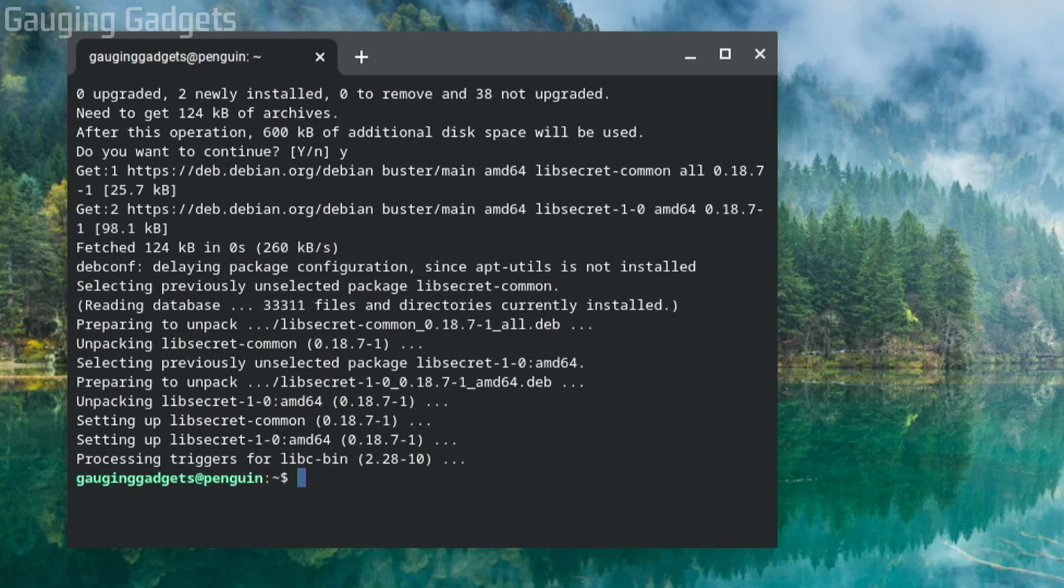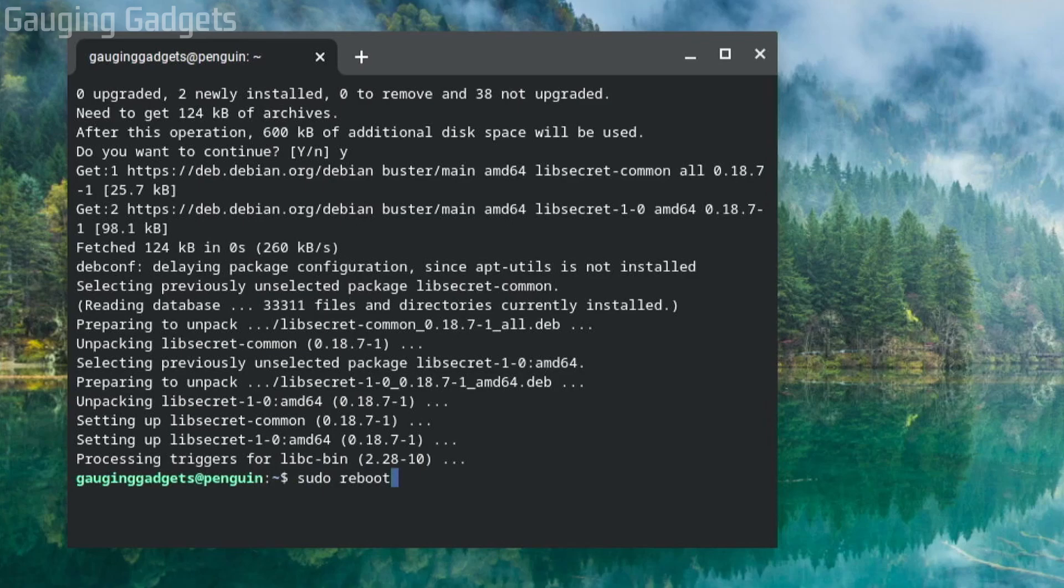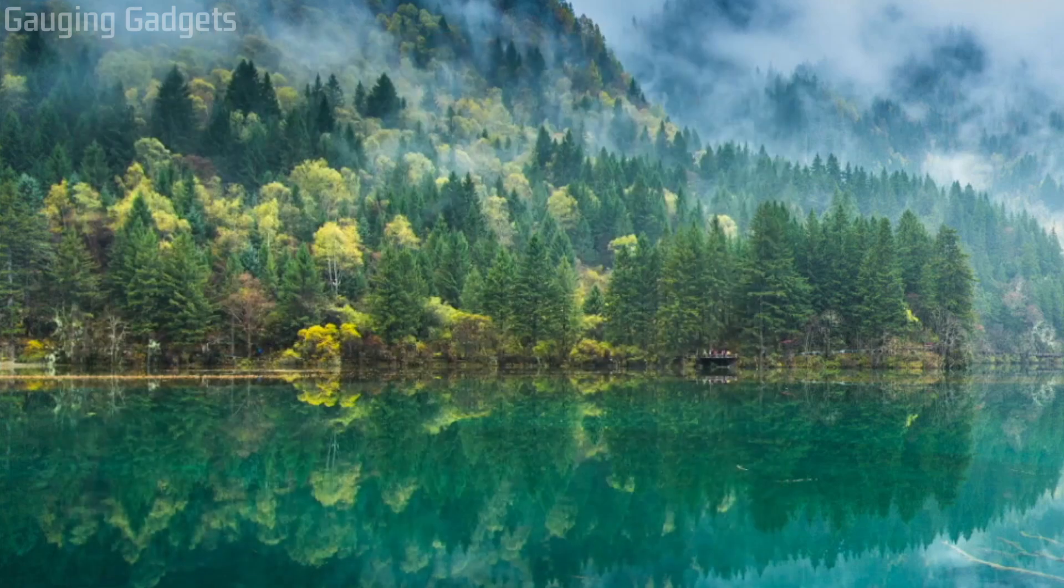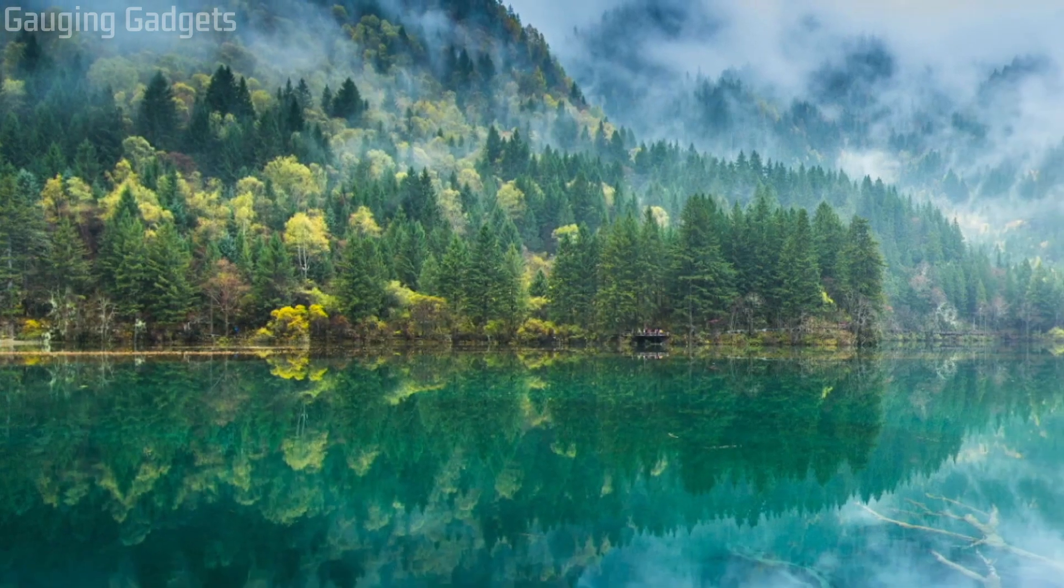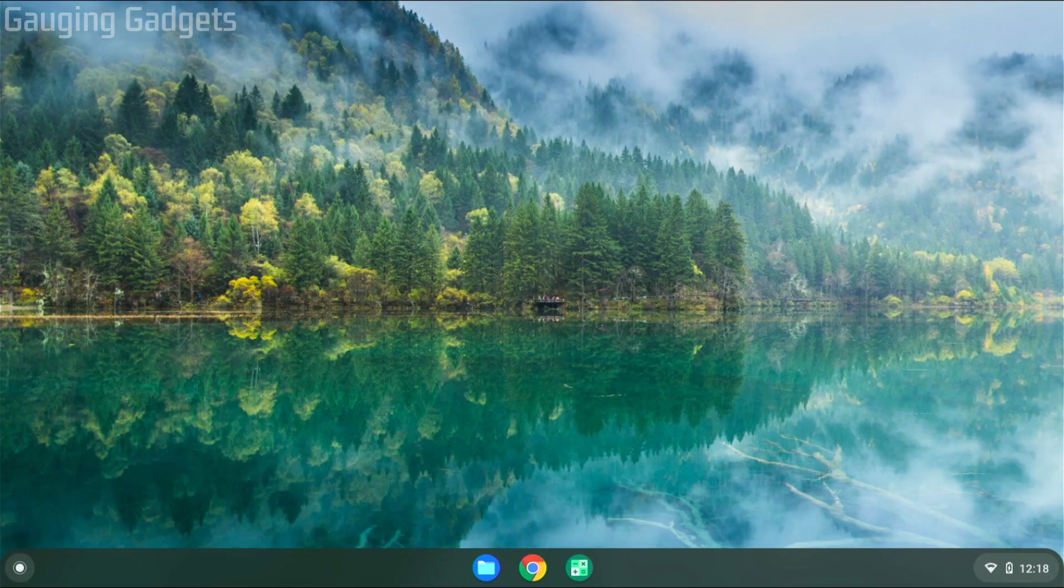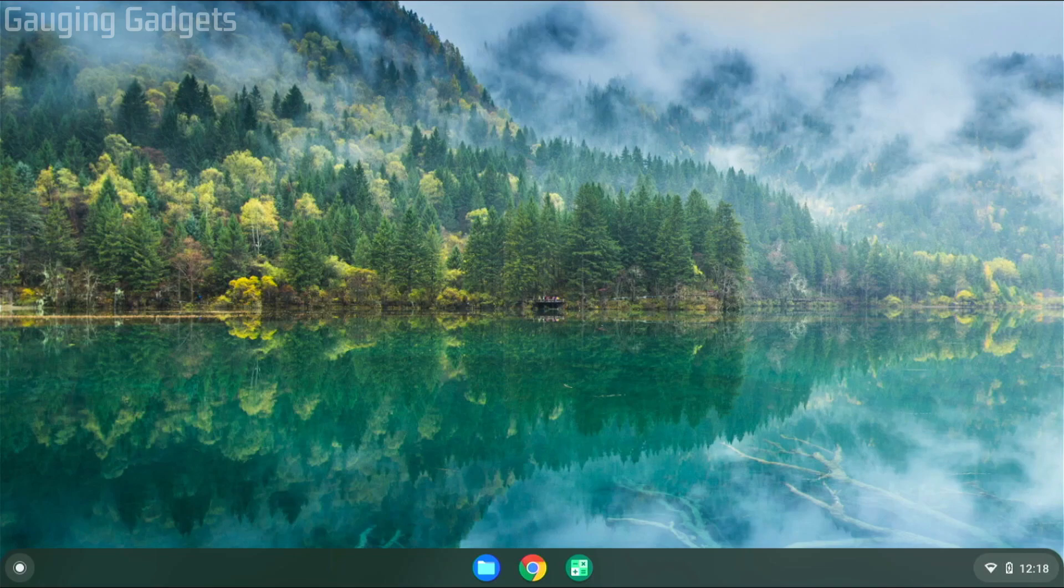All right, once it's done, all we need to do is reboot the Linux session. So we're going to type sudo space reboot. Go ahead and hit enter on your keyboard. And now that's rebooted, you should be able to open up Minecraft on your Chromebook with no issues.